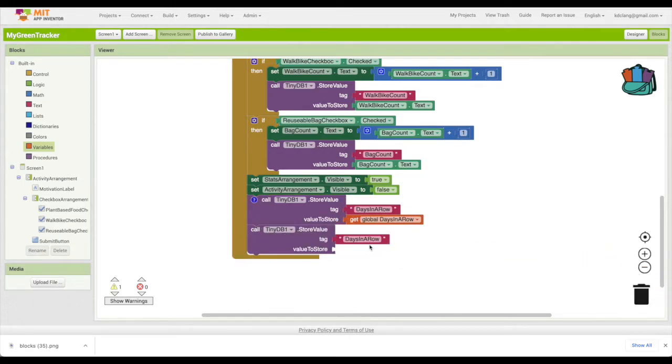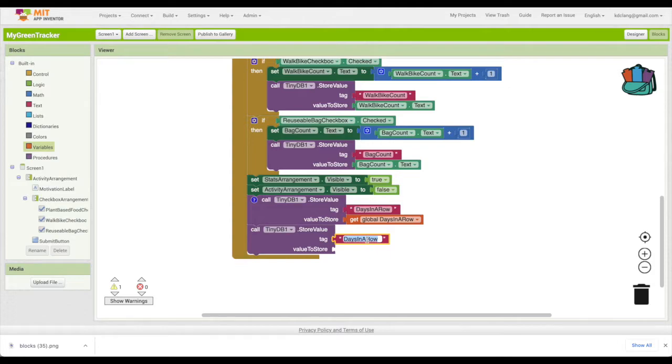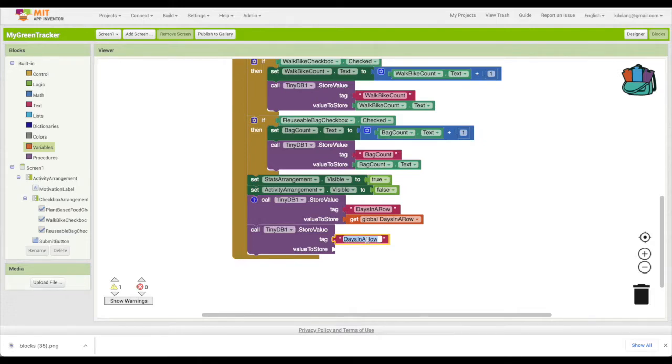We want to be able tomorrow when the user comes in to say, was the last day yesterday? And if that's the case, then we can say it's two days in a row that they're tracking their green activities. So this is going to be called last day of activity.